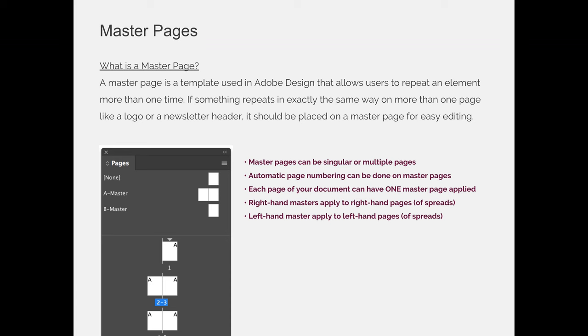When you have multiple page masters like our A master example, all right-hand page masters apply to right-hand pages within your document and all left-hand pages apply to the left-hand pages within your document.